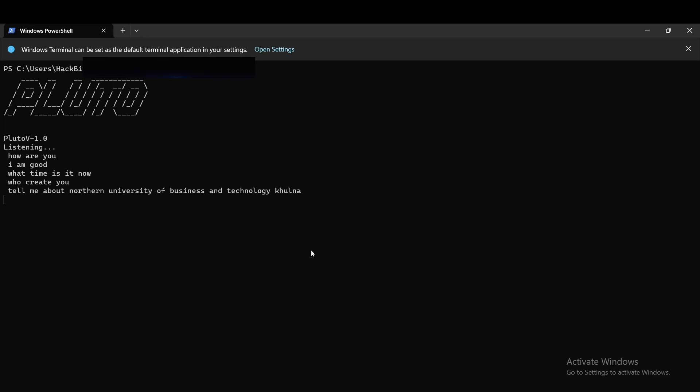Pluto, play Joy Bangla. Playing Joy Bangla.